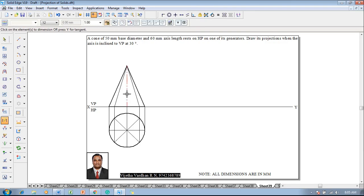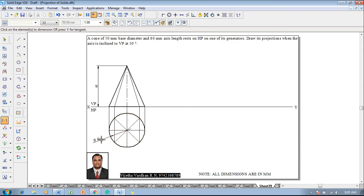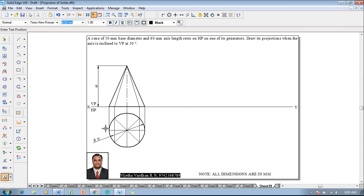Using smart dimension or distance between command, show that the axis height is 60mm and the diameter of the circle is 50mm. Then using a text command, name the respective corners as a, b, c, d, e, f, g, and h accordingly. Then name the axis portions o and o1.